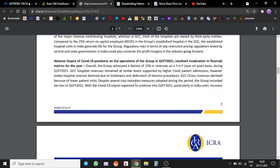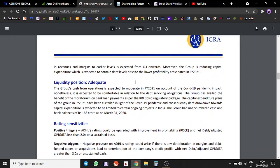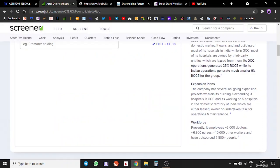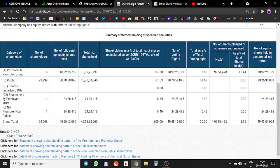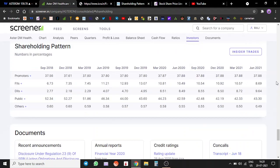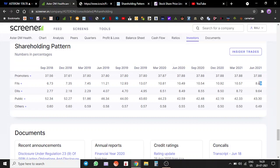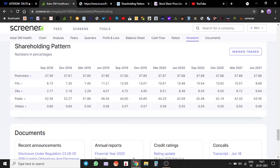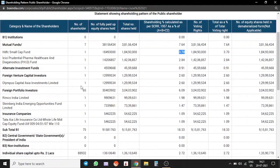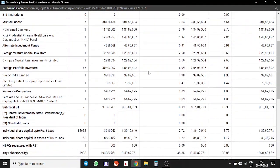We are going to quickly go over and check their shareholding pattern, which is very interesting. 37-38% is with promoters, around 9% is with FIIs, another 9% is with DIIs. Public holds around 43%.